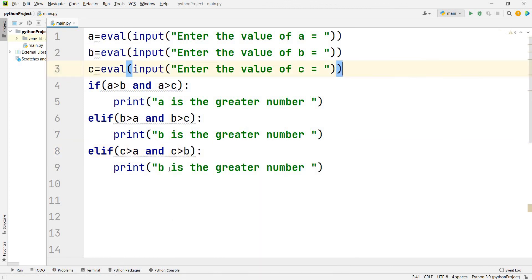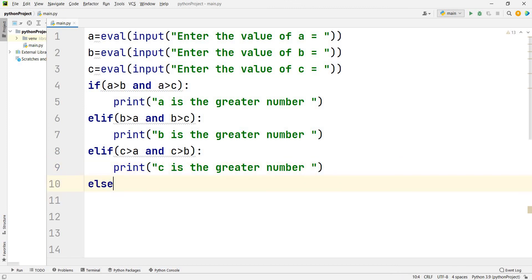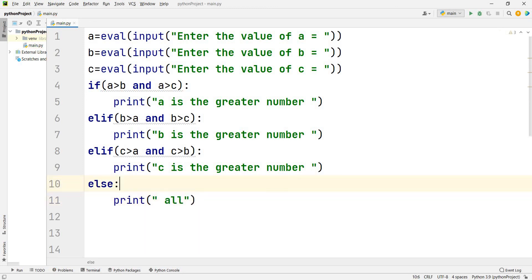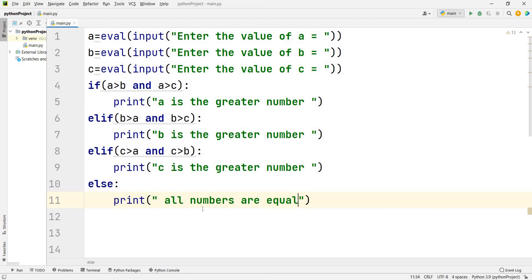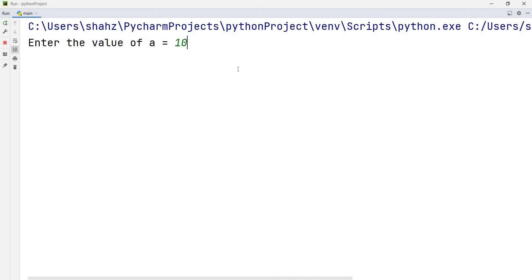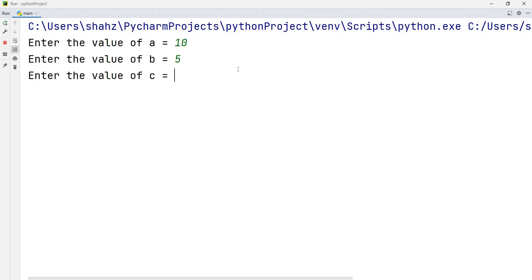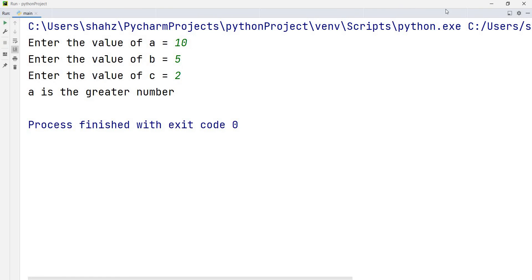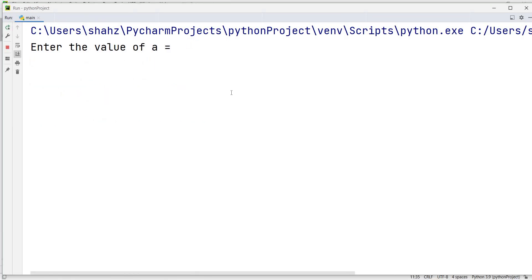For c: elif c > a and c > b, print 'c is the greater number'. If none of the above conditions are true, the else part runs — for example, if all three numbers are equal — so I write: else print 'all numbers are equal'. You can further categorize cases where two numbers are equal and one is different.